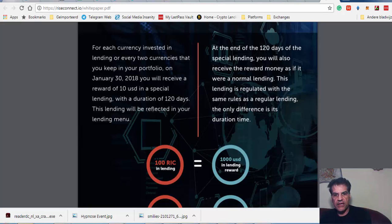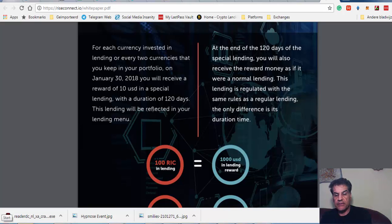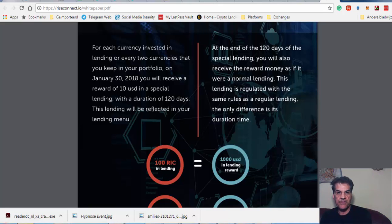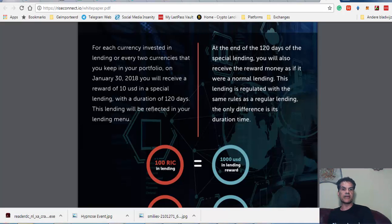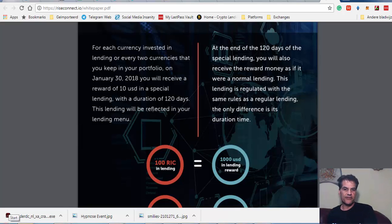If you have, let's say, 100 RIC in the lending, they give you an account with $1,000 and you get profit from that. This $1,000 is kept for 120 days. I think it's a very good deal because you bought it for 40 cents.